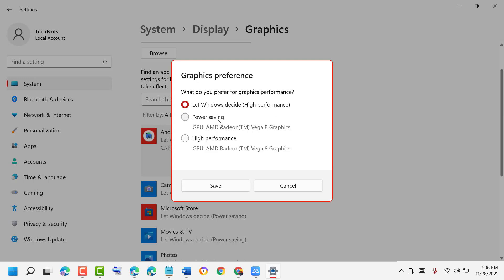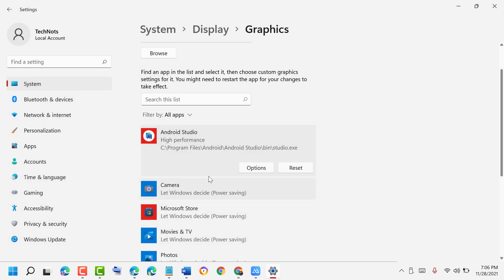Second one is for power saving, and third one is high performance. So select it, then click on Save. Now close it.